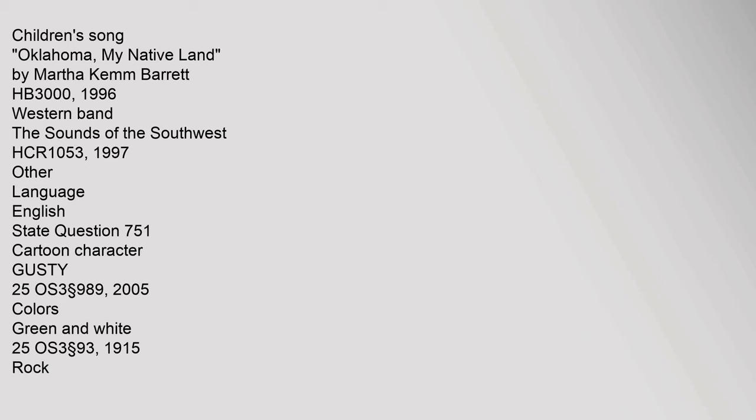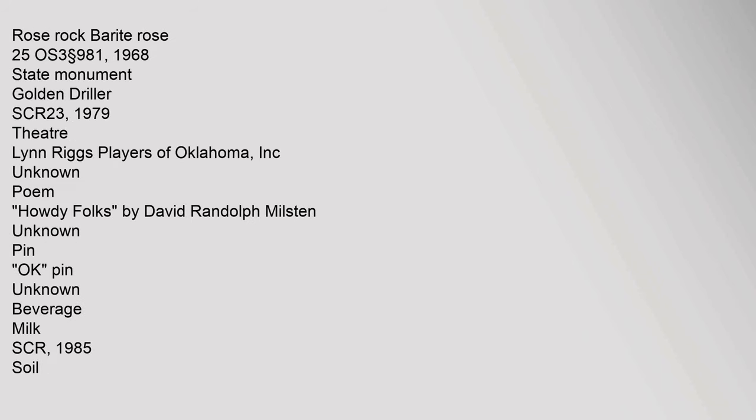Colors: green and white, 25 OS 3 section 93, 1915. Rock: rose rock, barite rose, 25 OS 3 section 981, 1968. State monument: Golden Driller, 23 SCR, 1979.